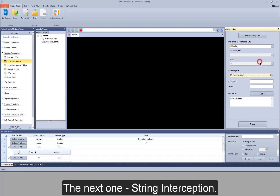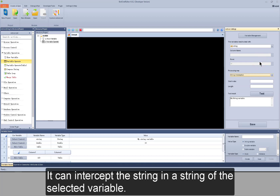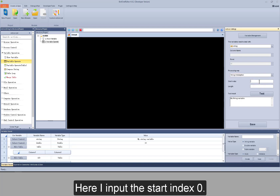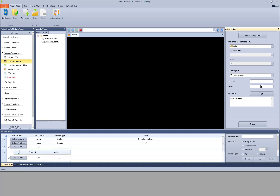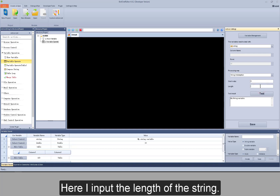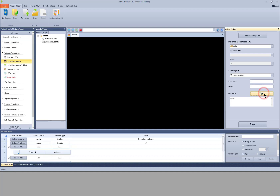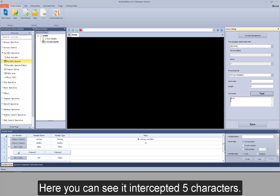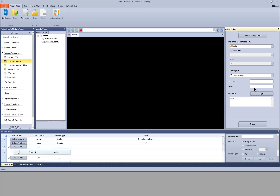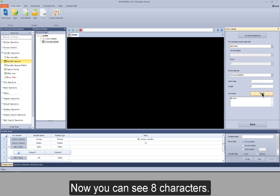The next one is string intercept. It can intercept the string in the selected variable. Here I input the start index 0 and the length of the string, for example 5. Here you can see it intercepted 5 characters. If I input 8, now you can see 8 characters.